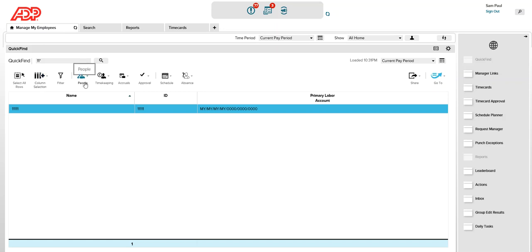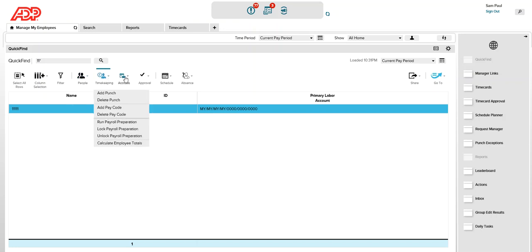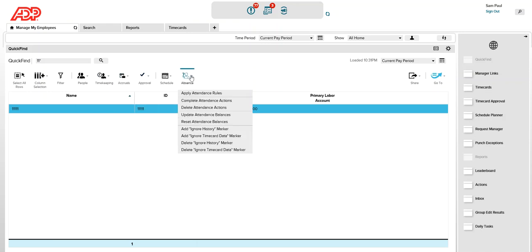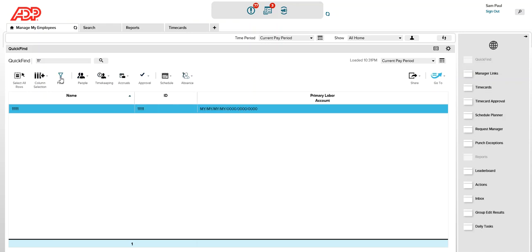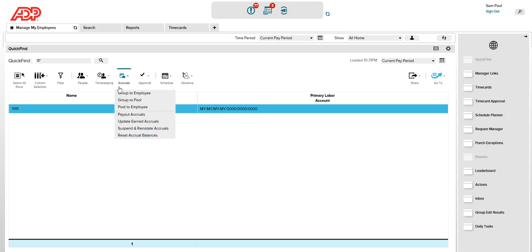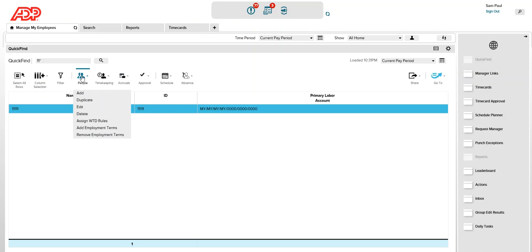I will be covering these functionalities in my other videos. But for now, as a navigation overview, you can see that there are different buttons available for the manager to perform different tasks, and I will be creating another video to cover all the contents inside each of these buttons.